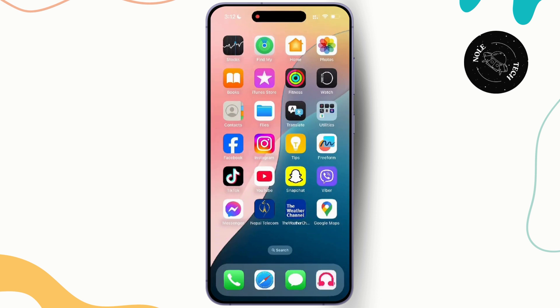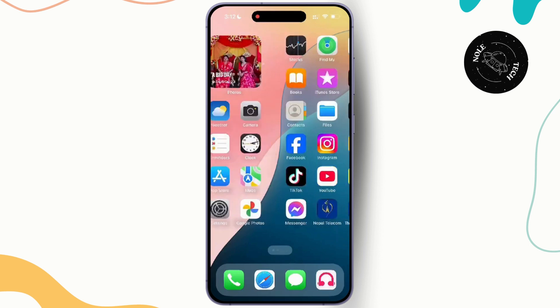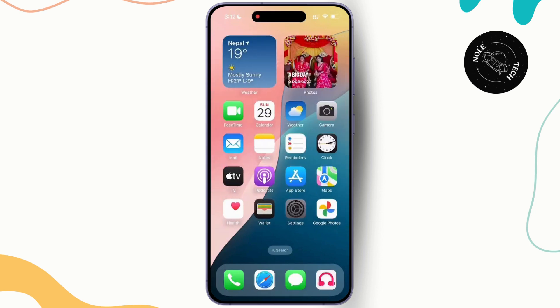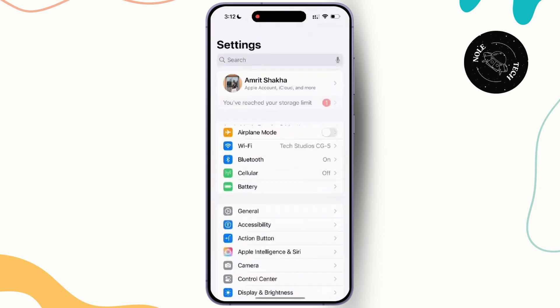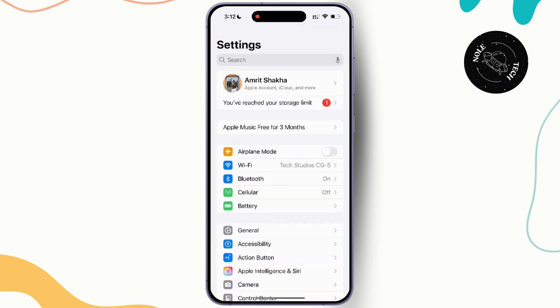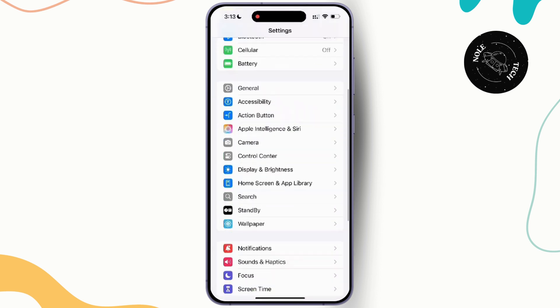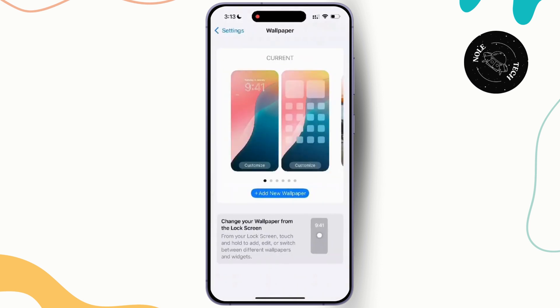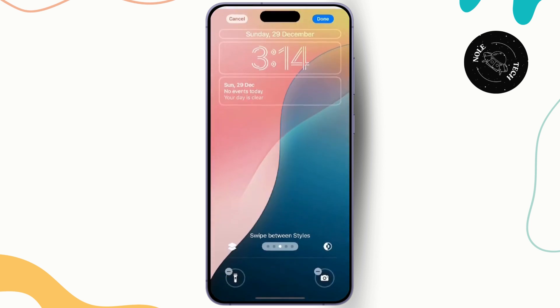Step 1: Start with your lock screen. Begin by heading to your settings, and once you are inside the settings, simply select wallpaper. And once there, tap on customize to dive into the customization options.